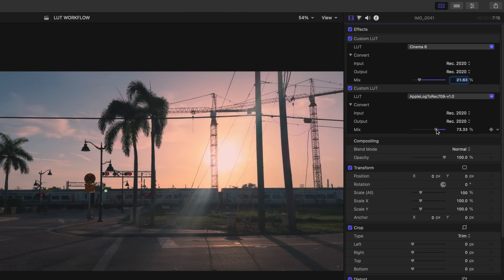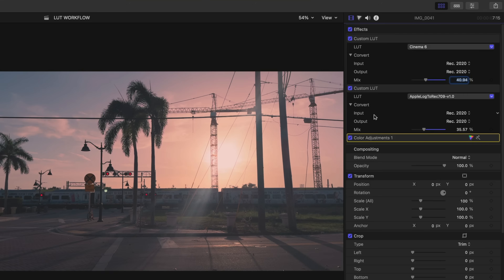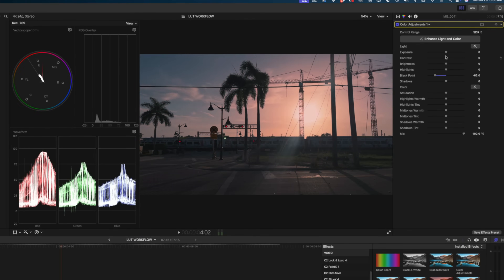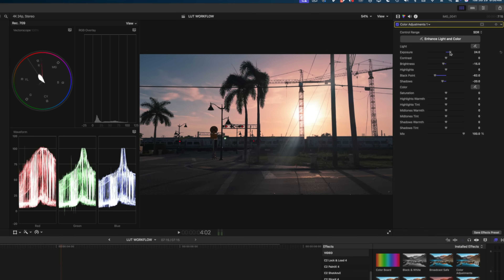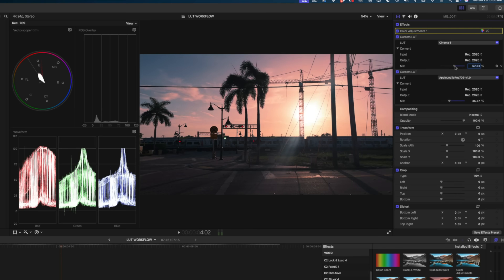Once I've got my video looking the way I want, I'm going to apply one of the native color correction tools in Final Cut Pro. Lately I've been reaching for Color Adjustments. You need to drag your Color Adjustments to the top of your inspector — this is very important. Typically I won't really mess with the color tones in Color Adjustments; I'm just playing with the exposures, keeping my eye on the scopes and making sure everything stays within range.